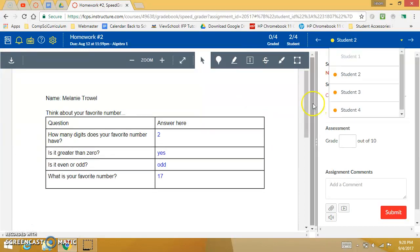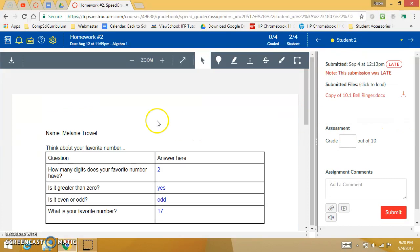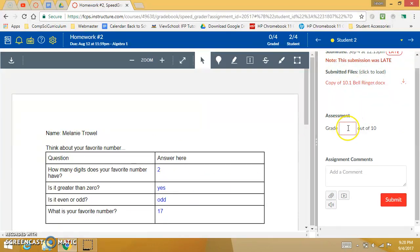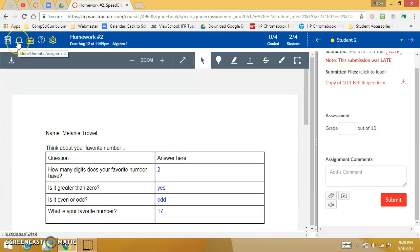This is the basics of your Speed Grader. You'll see the student submission here on the left and you'll have a chance to do your grading here on the right. Lots of different options here for the grading.